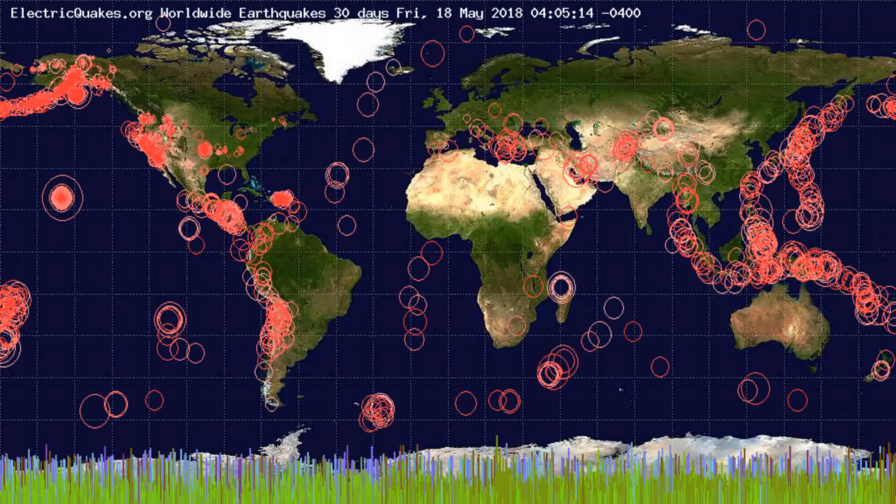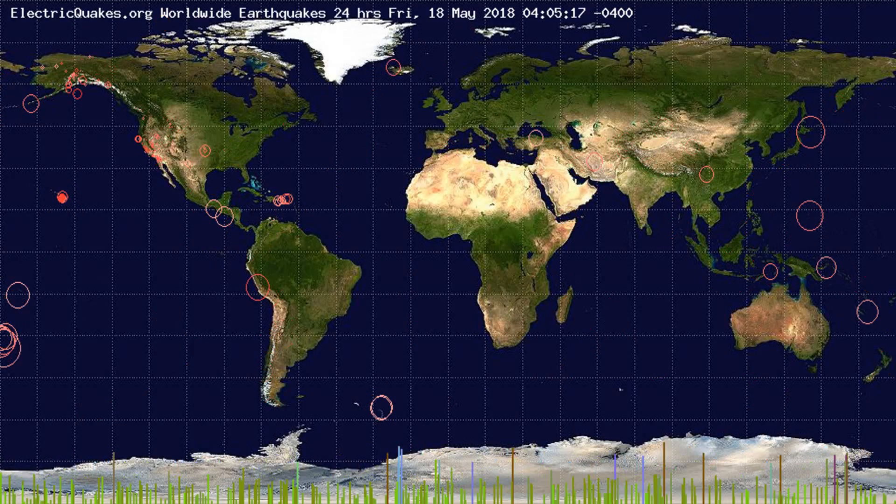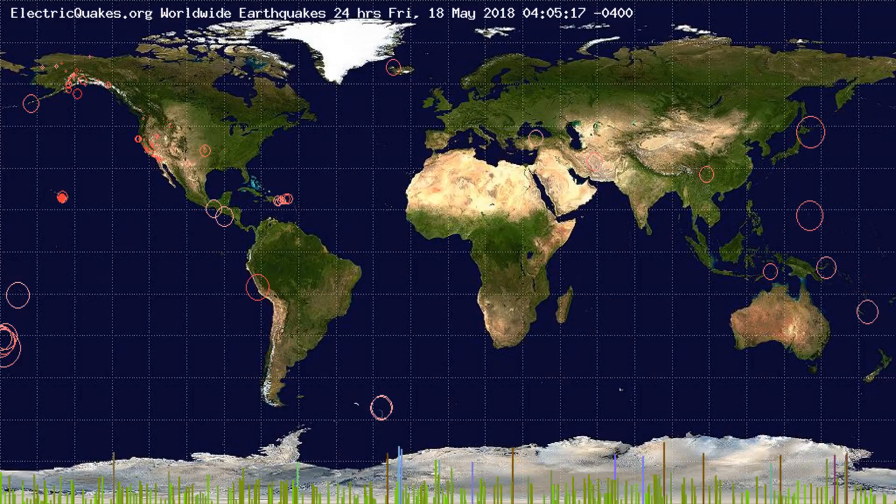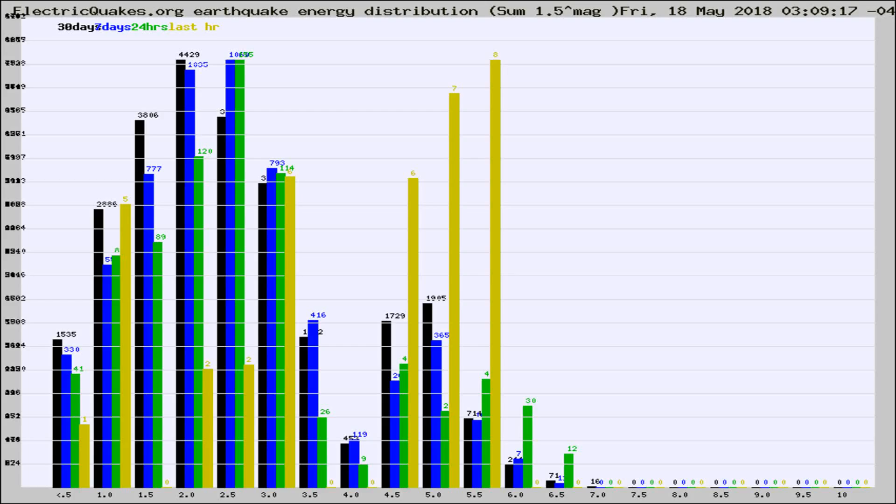You're looking at the earthquakes plotted in the world from the past 30 days, 7 days, 24 hours, and past hour.